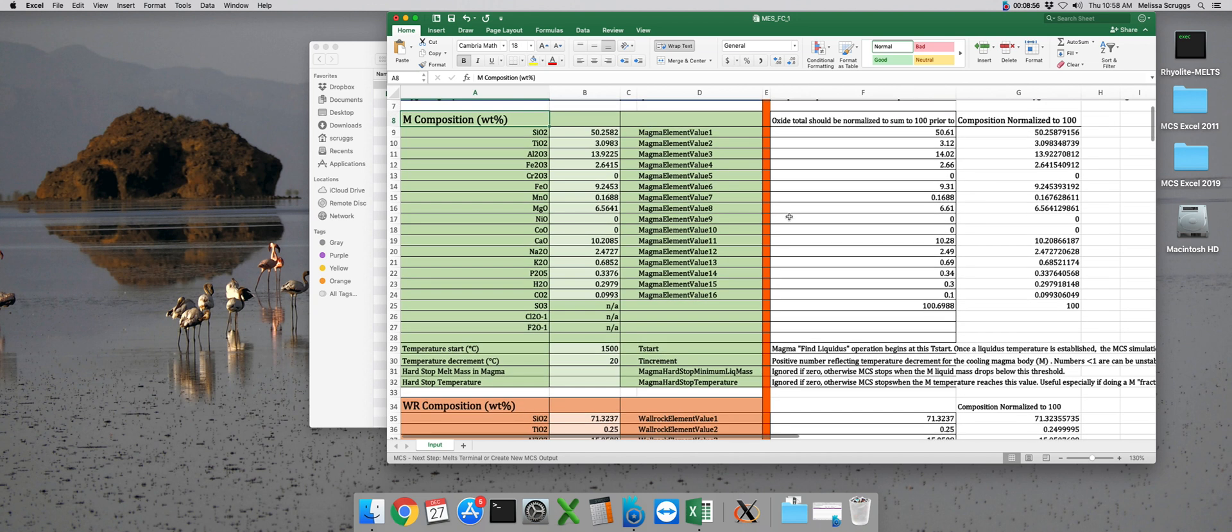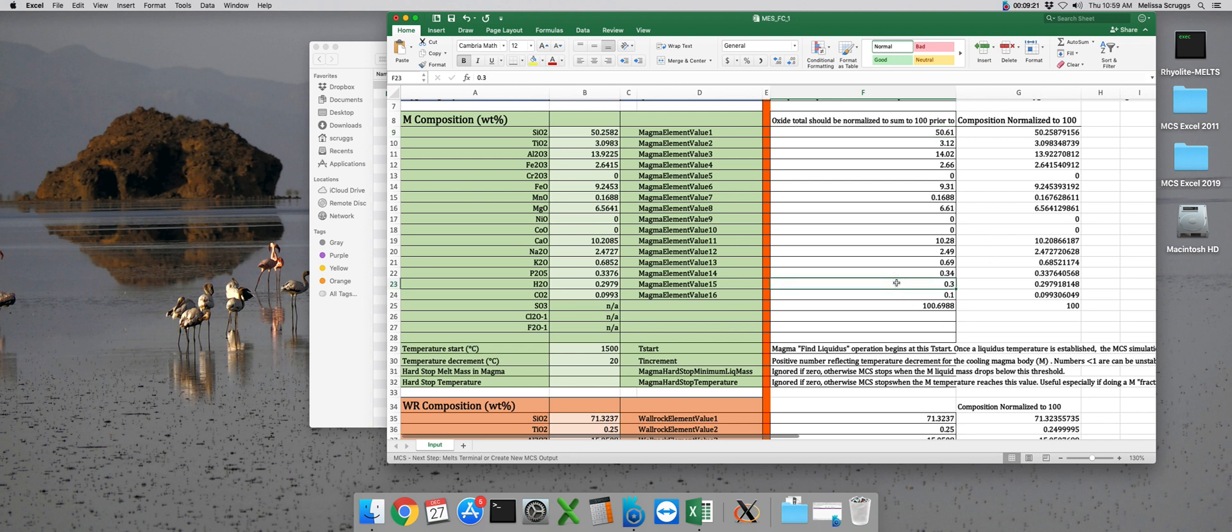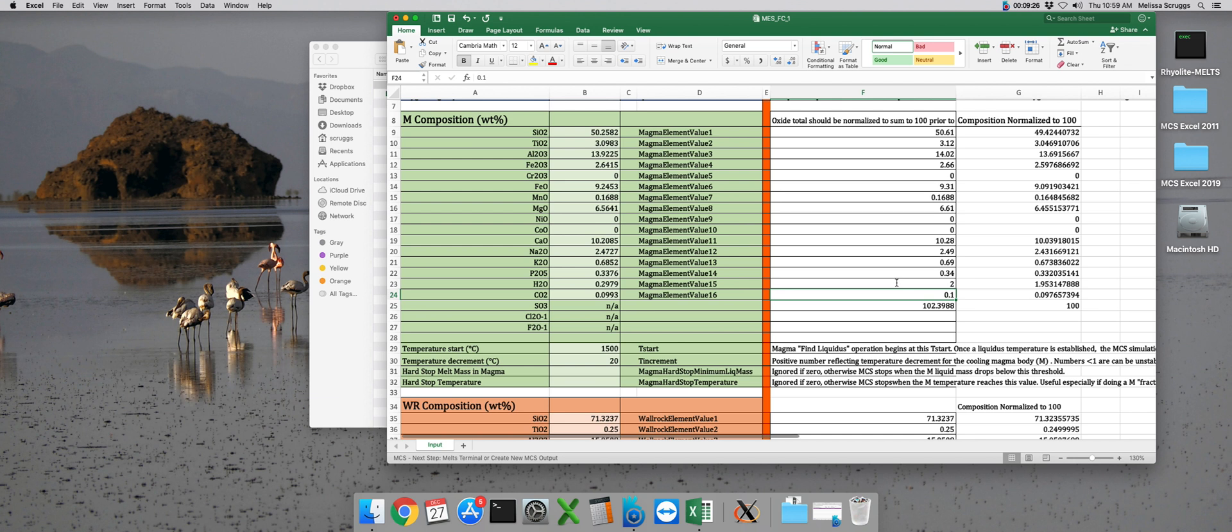I generally do this in standalone melts just because I like to constrain the liquidus and solidus temperatures for each subsystem before I even put my input file together. But of course, this can be done in Excel as well. You'll notice that to the right, we have this renormalization schematic over here in columns F and G. So if you put some value in column F, it will come out in column G renormalized. For example, if I were to change the weight percent of water in this composition to 2, you'll notice that I get a new output composition renormalized to 100 weight percent in column G.